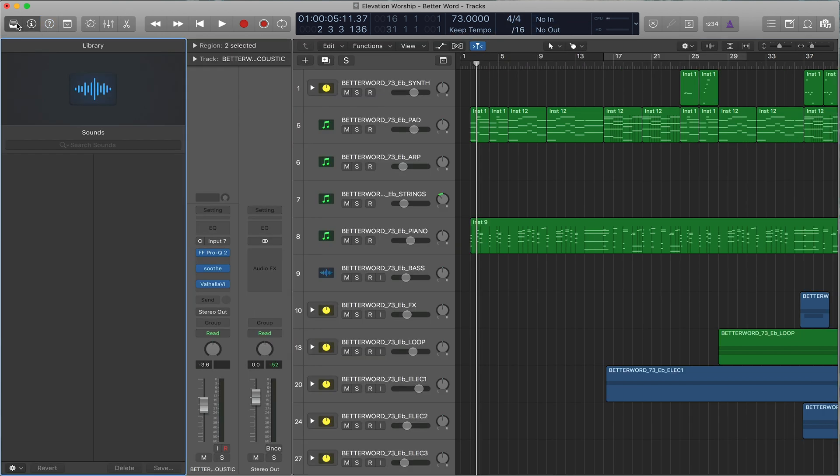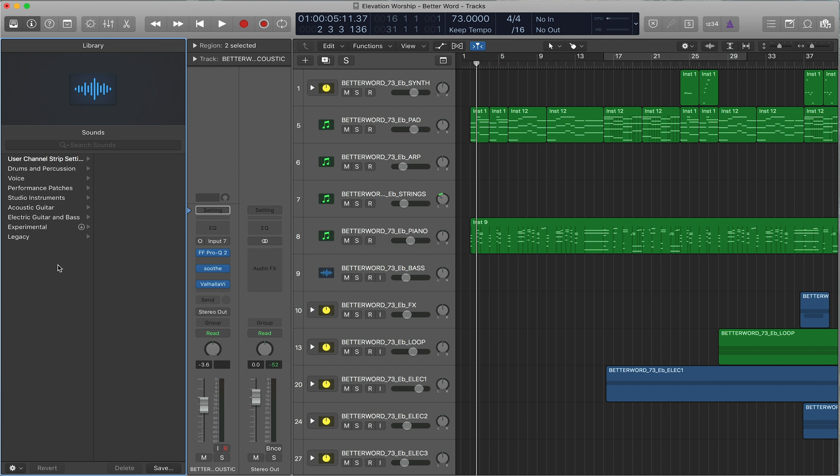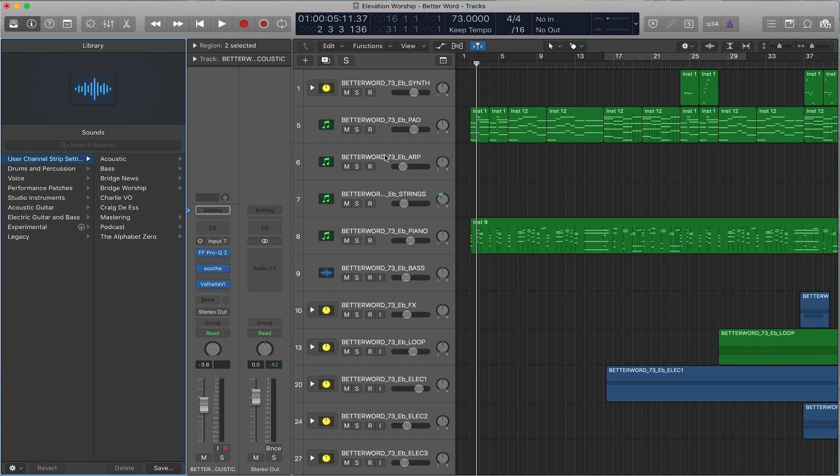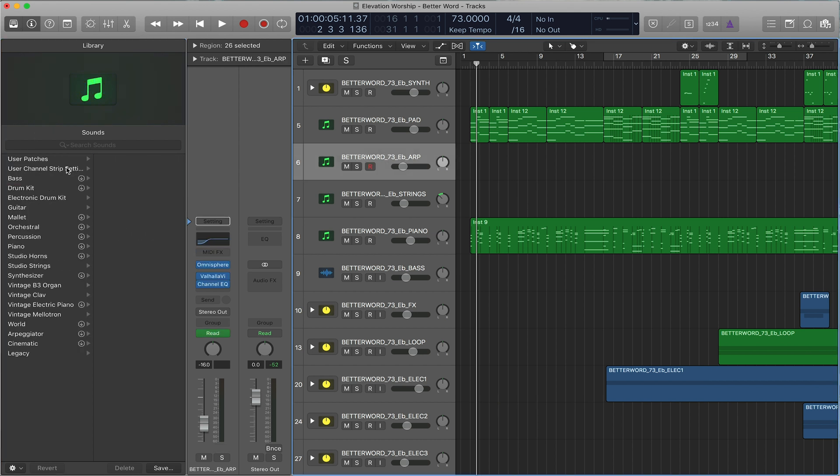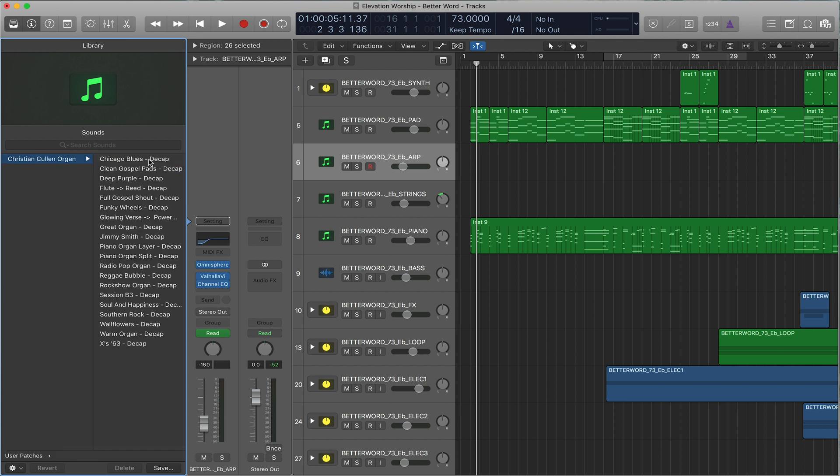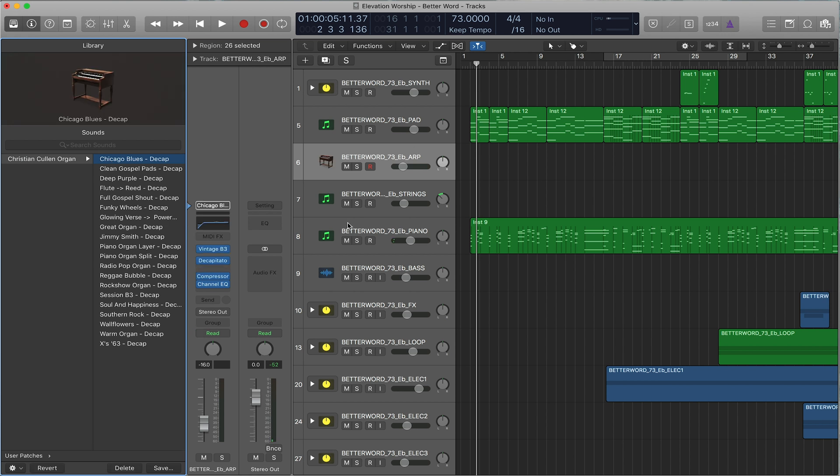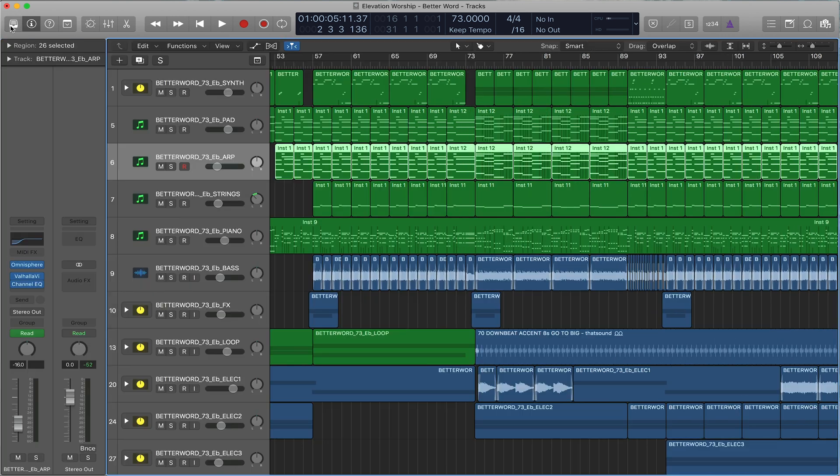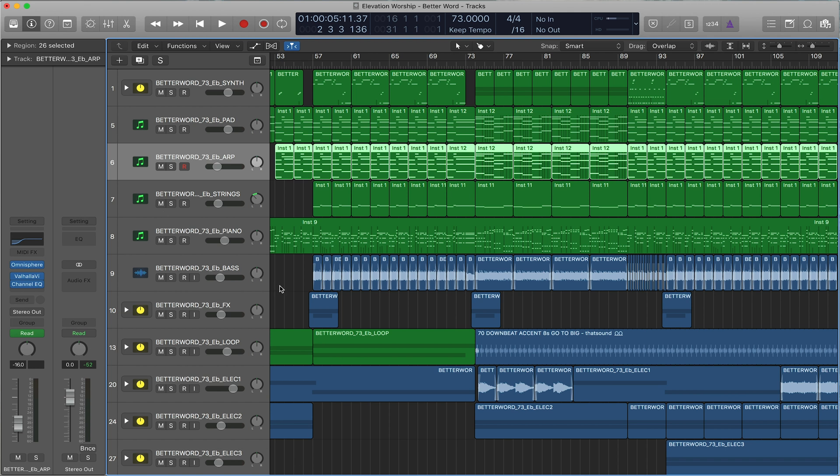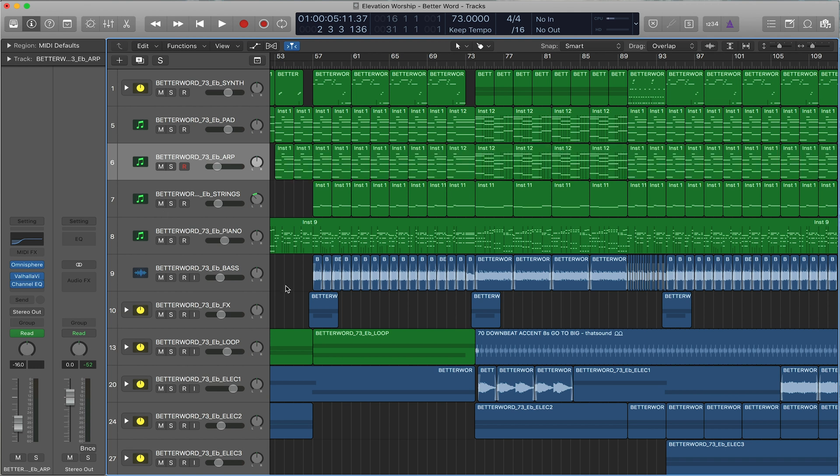And then one last thing in this top bar here, we have the library. And this is where, if you are creating a track, you can load in different user patches. Like, this is an organ pack from my buddy Christian Collin that he created for Loop Community. And so you click on it, it loads it in. And so that's where, if you load in patches, you can have tons of patches there. And we'll cover loading in patches in a different video.